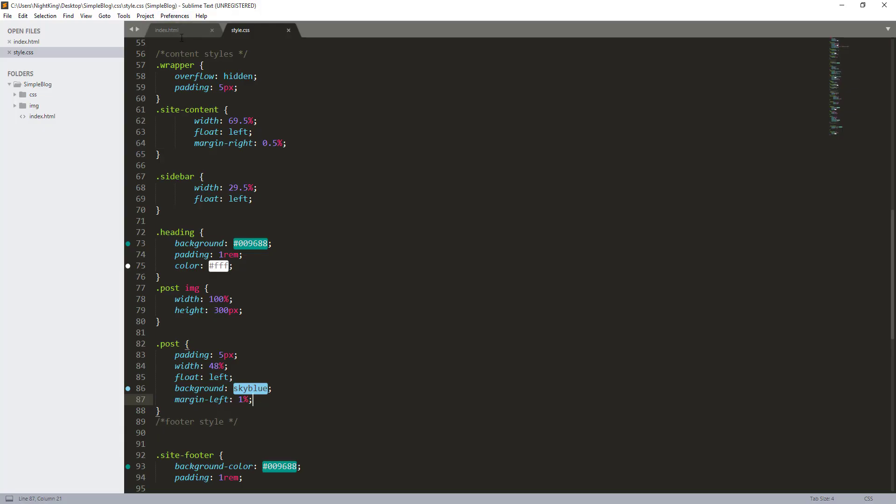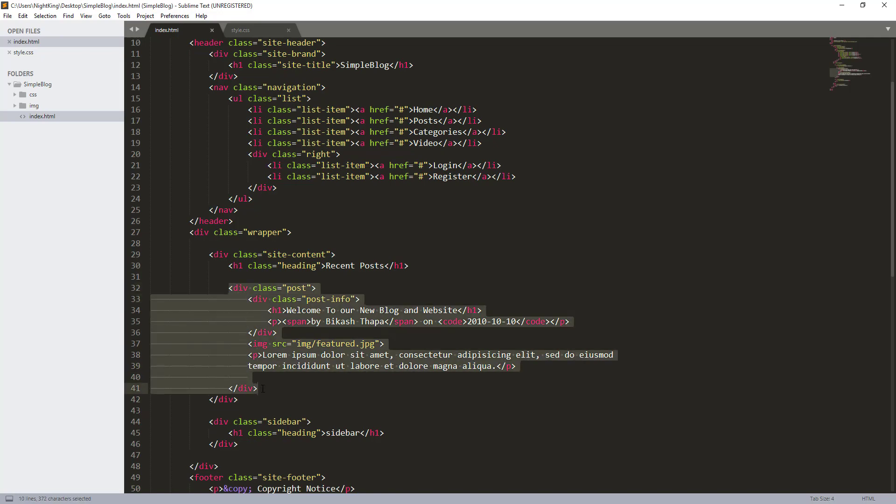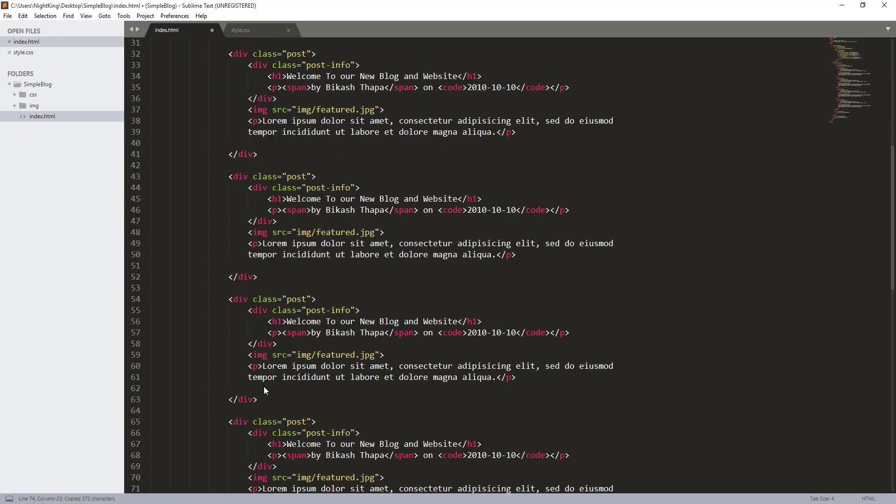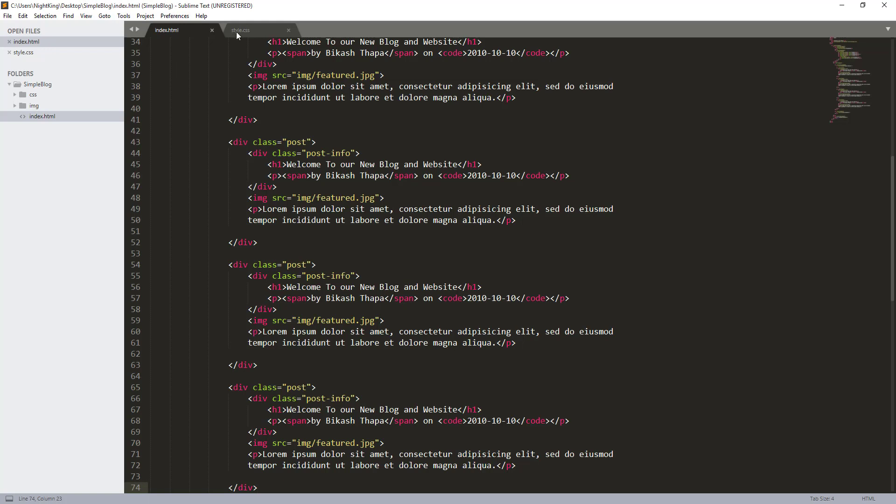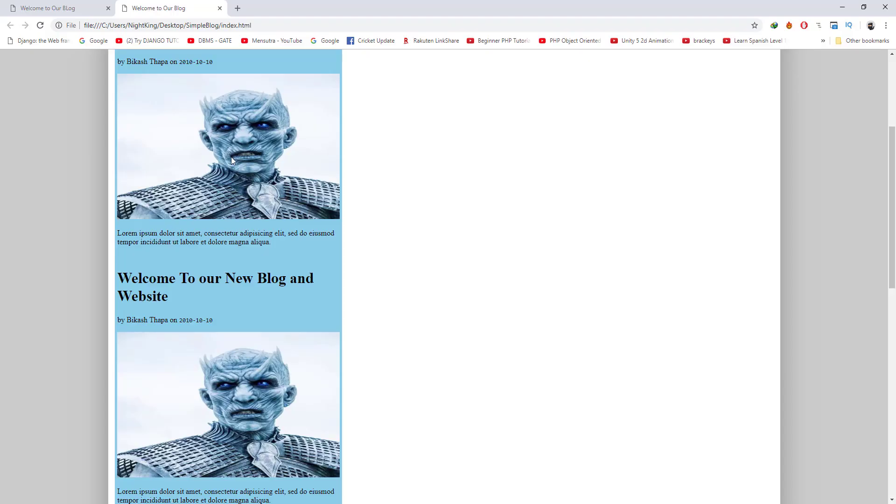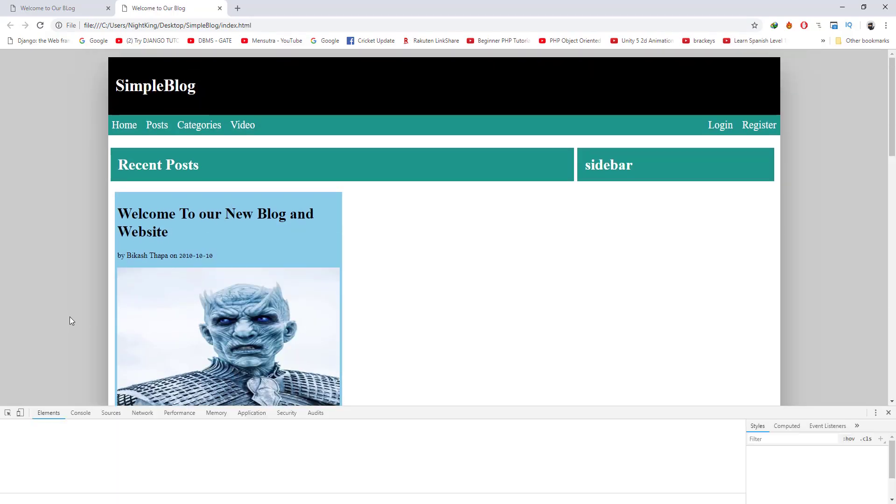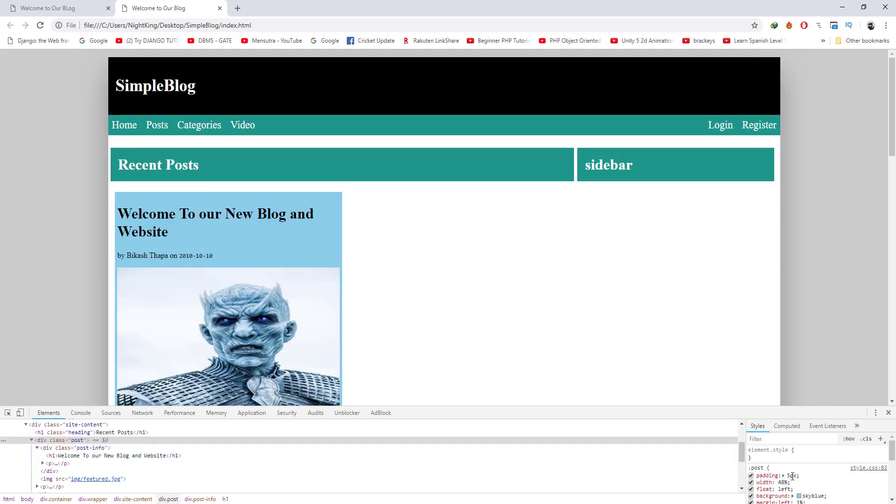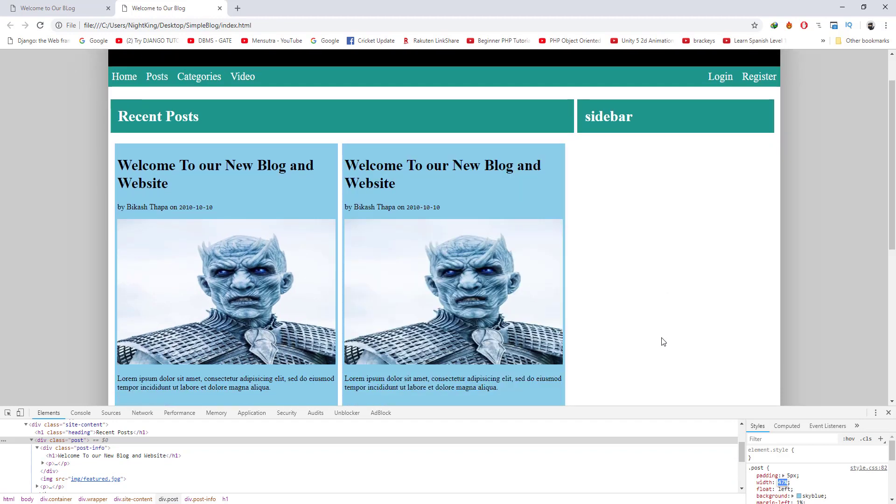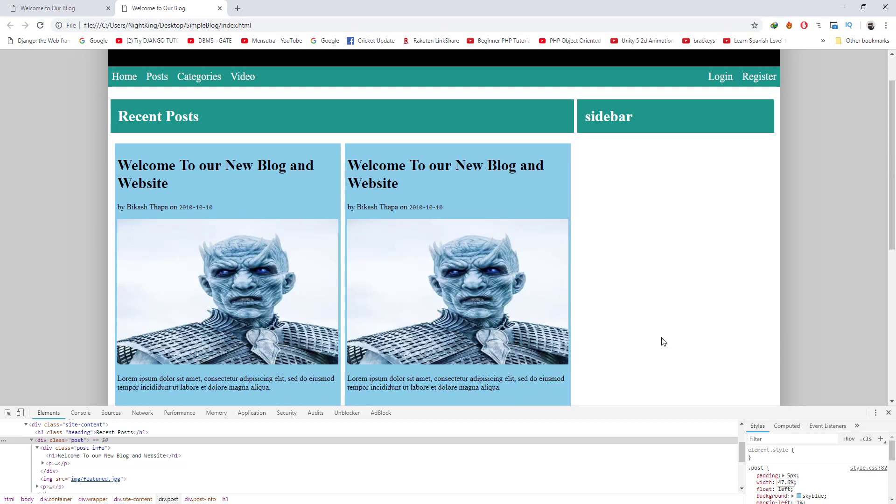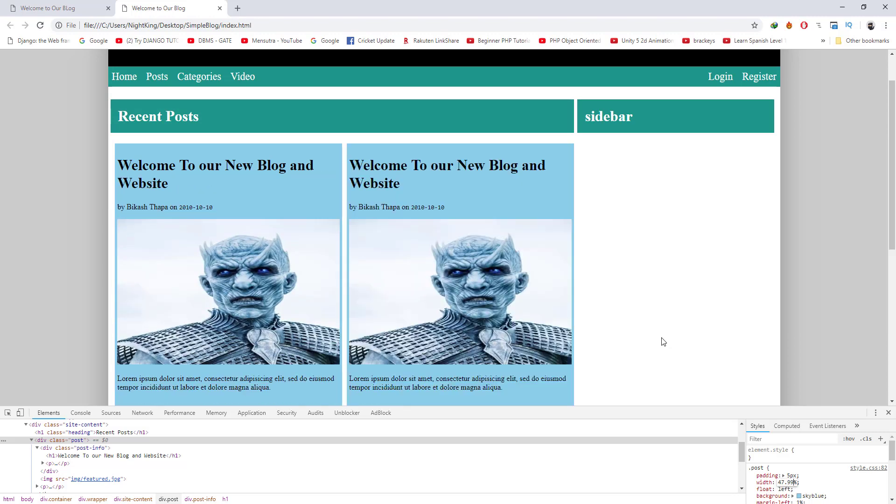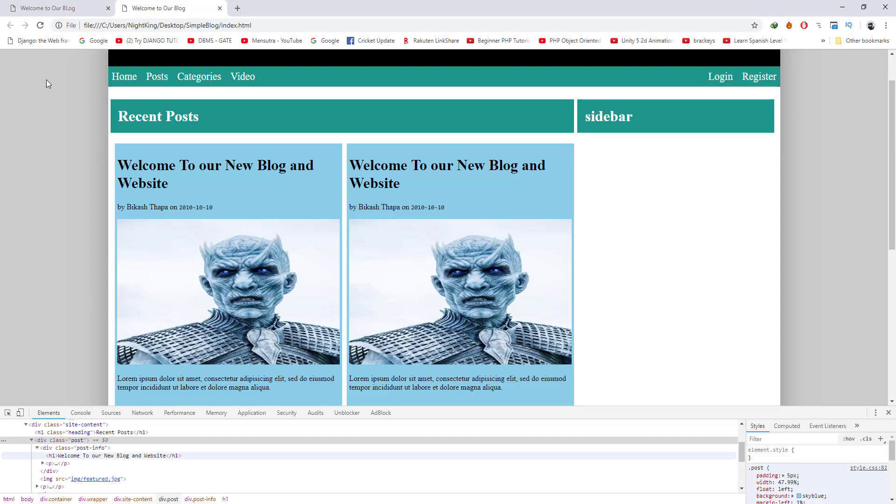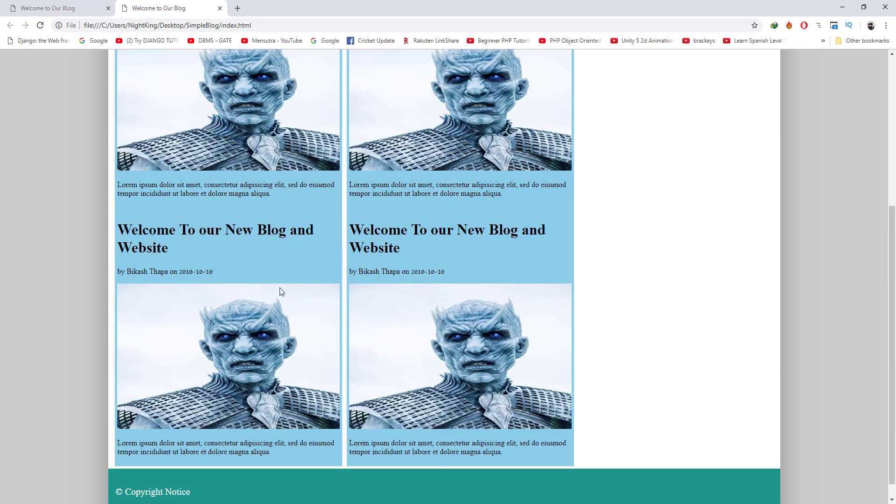Now all we need to do is copy and paste this division several times. But they are not floated together, right? Now we need to check here. Let me inspect the HTML element and check what's going on. It is maybe due to the width. If I give 47.5, is it working? Let me give 47.99.